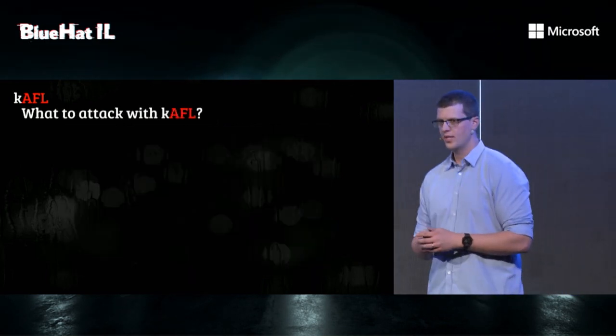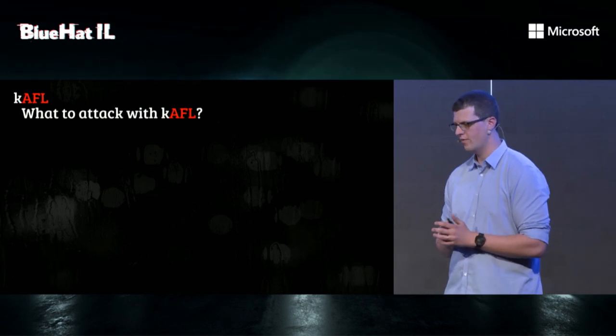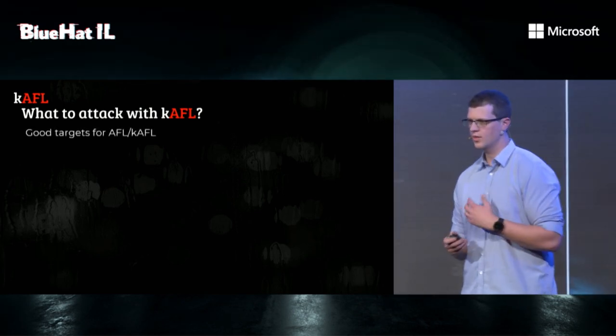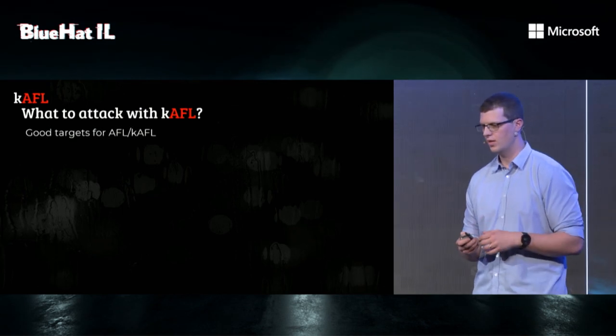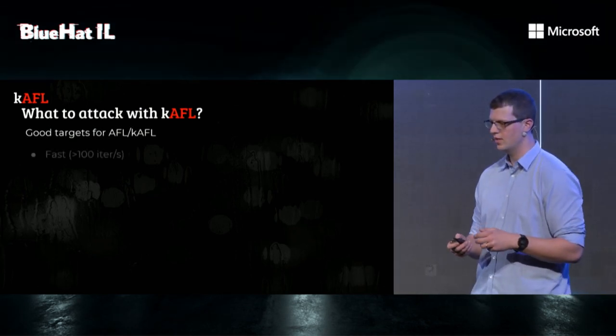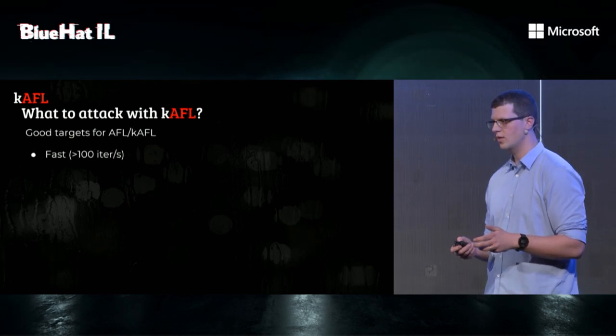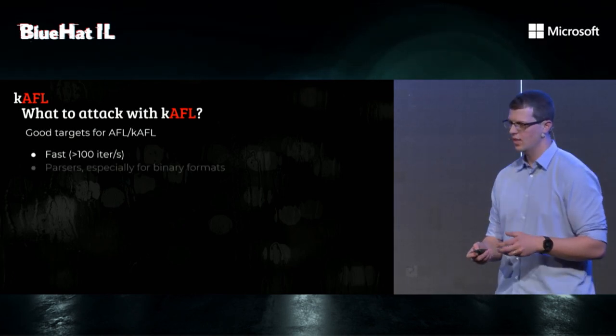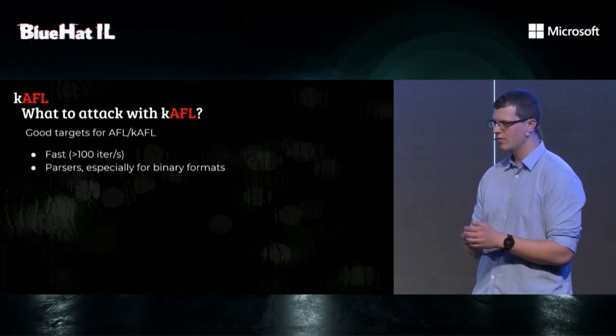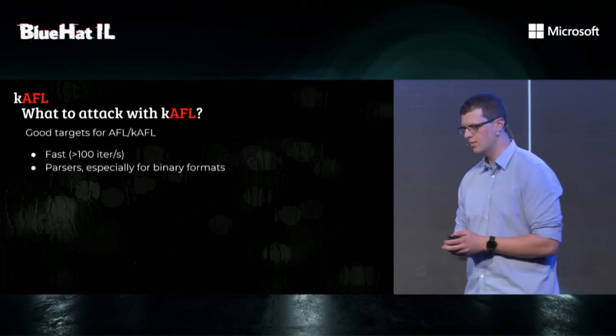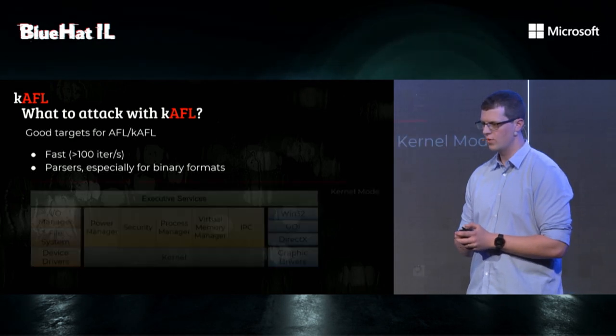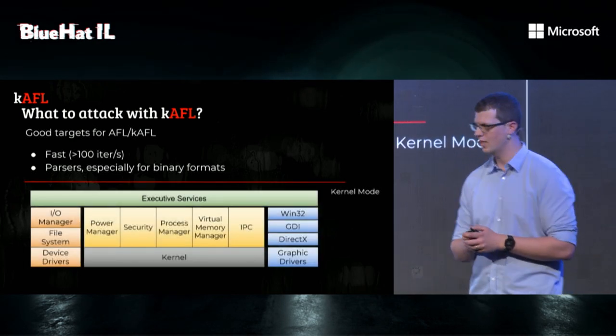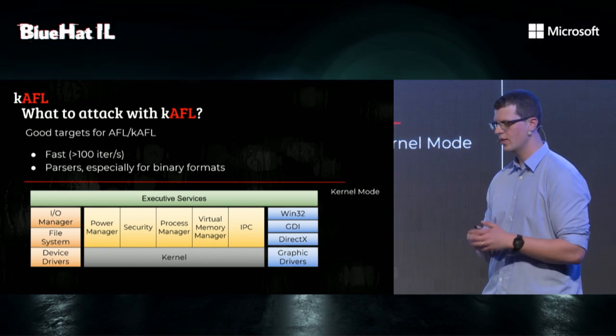So what should we attack with K-AFL? From our experience, good targets for AFL or K-AFL have a few characteristics. The first one is they're fast. They're able to execute hundreds of iterations per second. The second thing is they're parsers, specifically for binary formats. Those are the best targets. So we can ask ourselves, which fast binary format parsers live inside the Windows kernel?